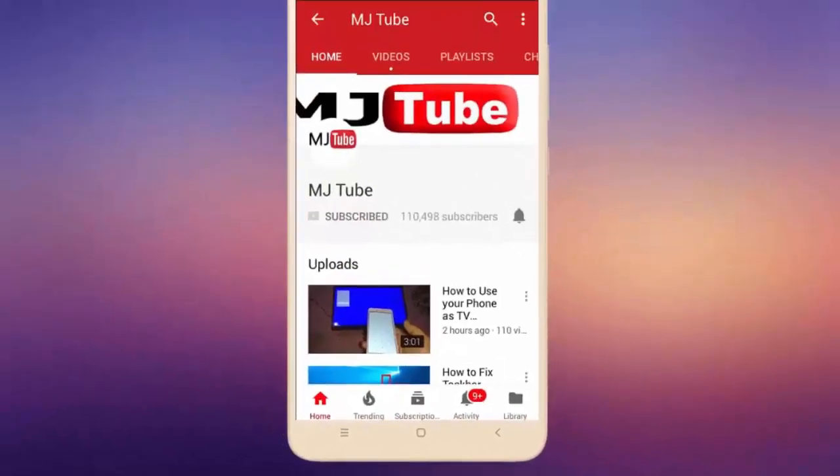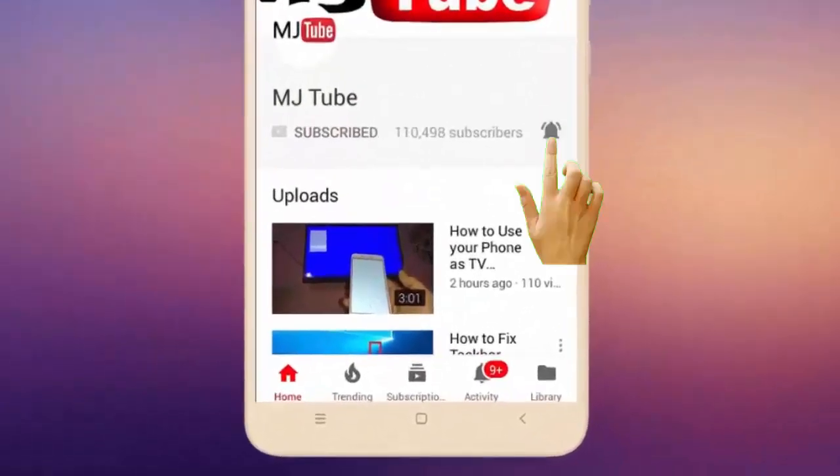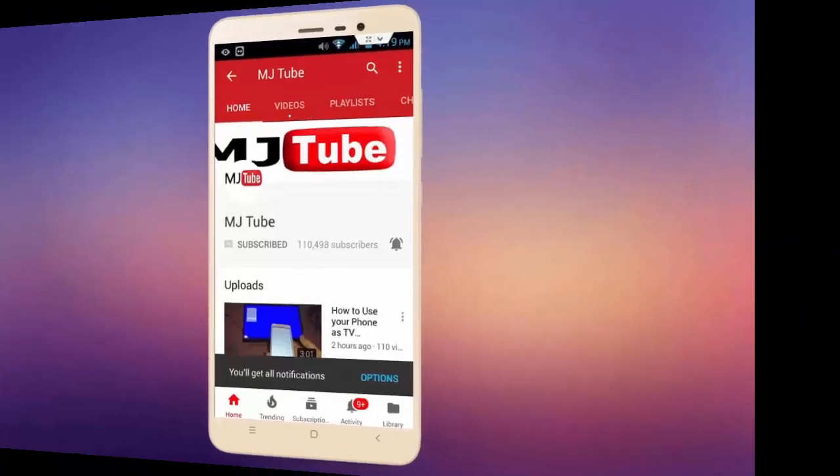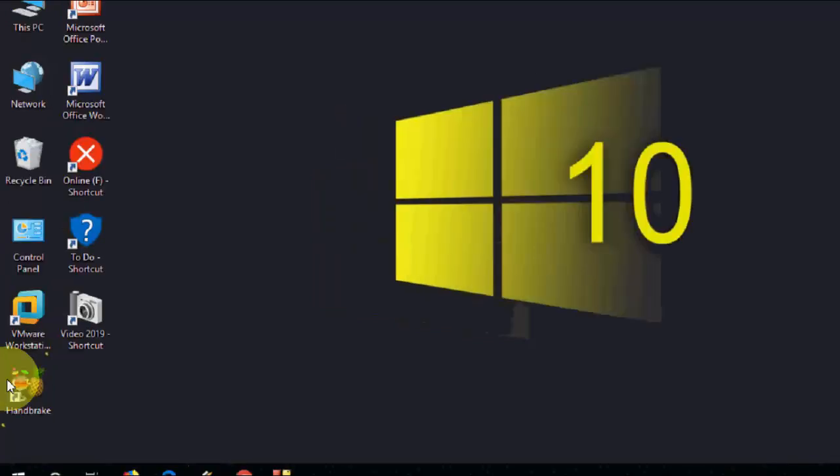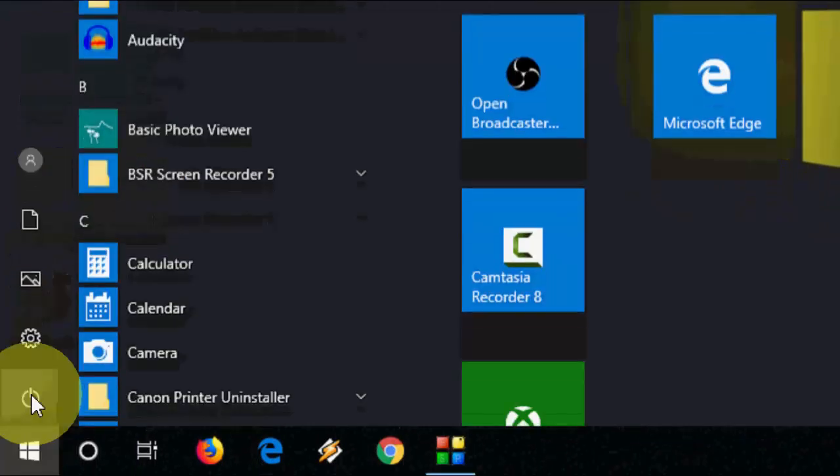Subscribe to MJ Tube and hit the bell icon for latest videos. So guys, I got the regular update from Windows 10 for March 2019. This is a basic tutorial about how to update if you want Windows Update.